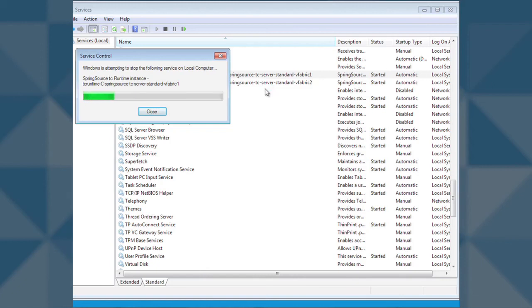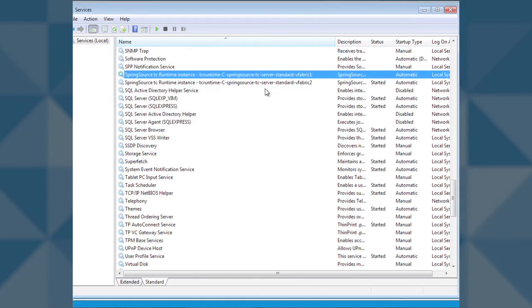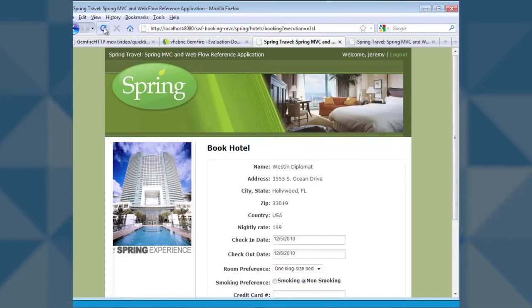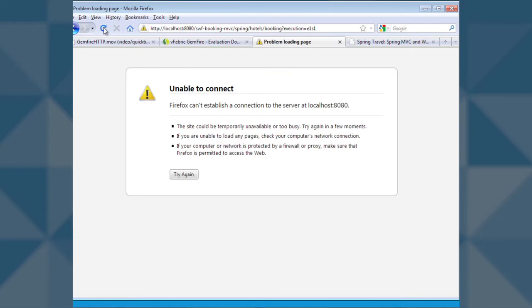The server we were using, vfabric1, is no longer running. We will flip over to vfabric2 to see if we can complete the booking process on that server.